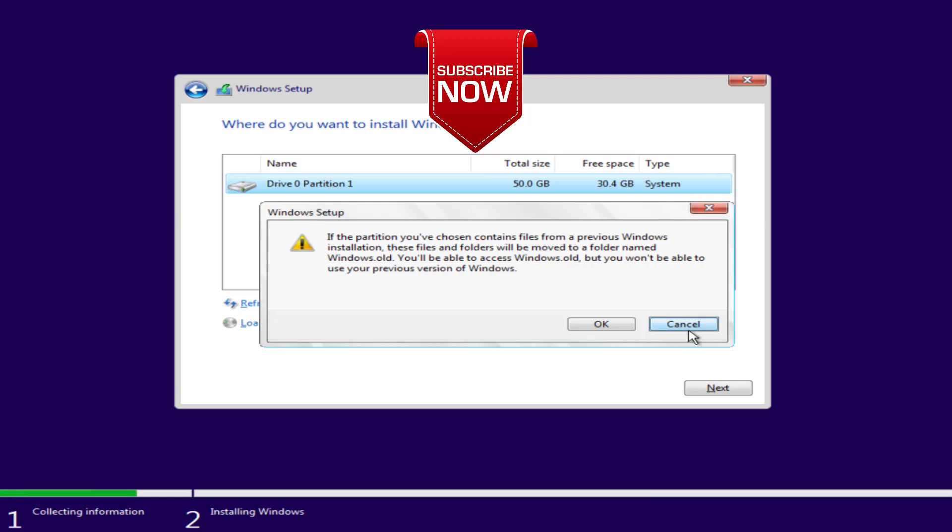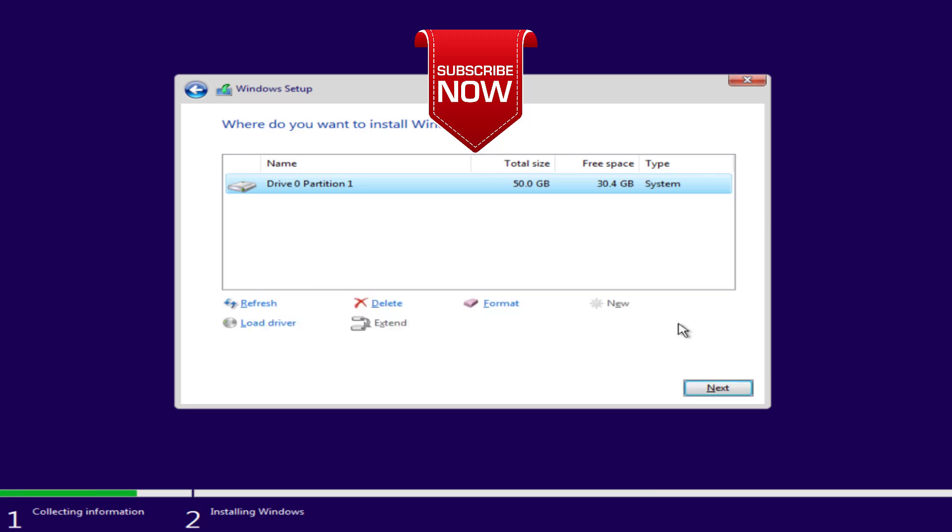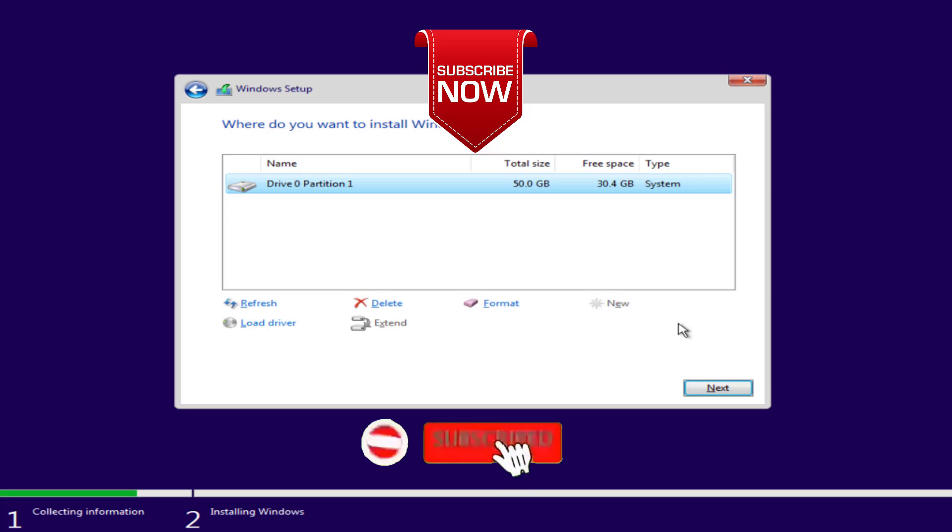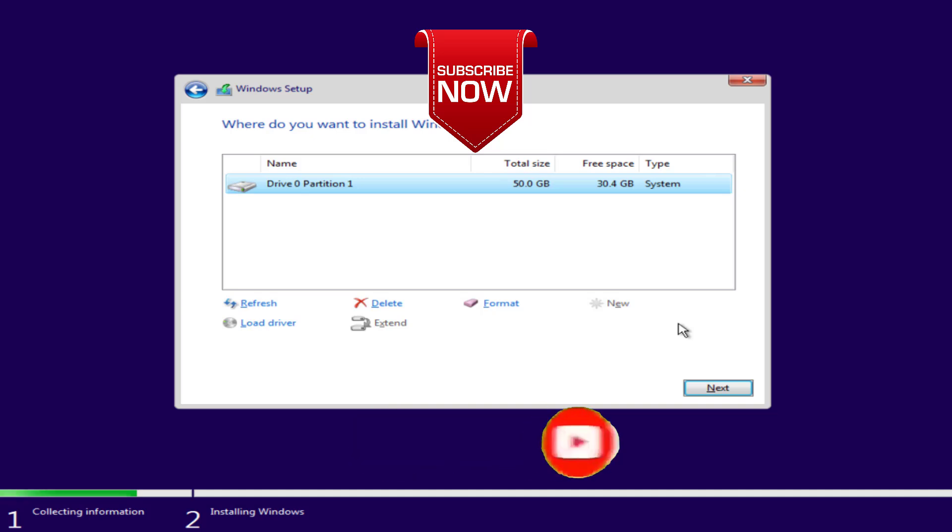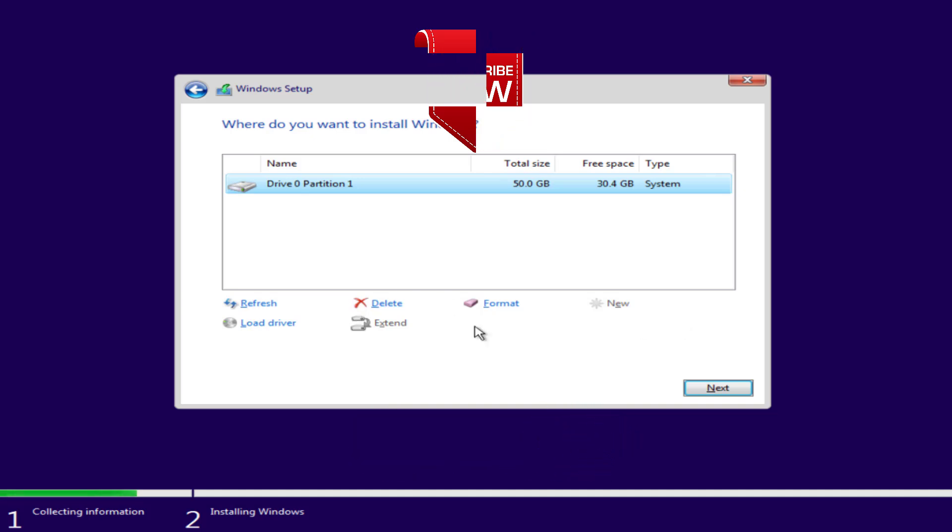So this is all about it friends. If this video works out for you I request you to please click on subscribe button and turn on the bell notification icon to continue receiving updates from my channel. Thank you so much friends, thank you for watching.